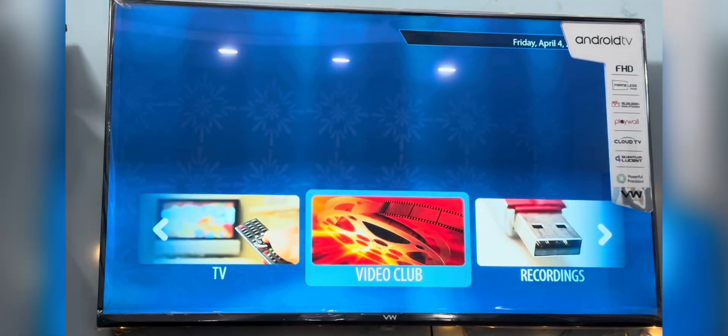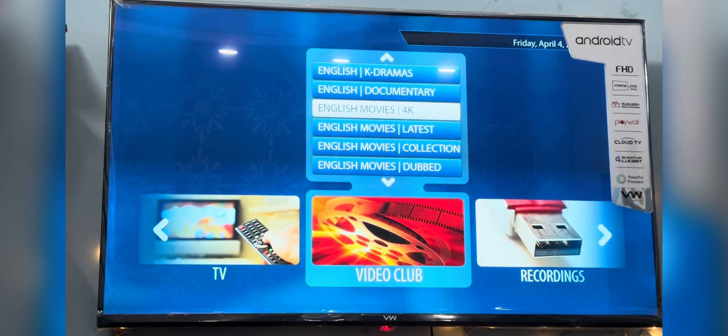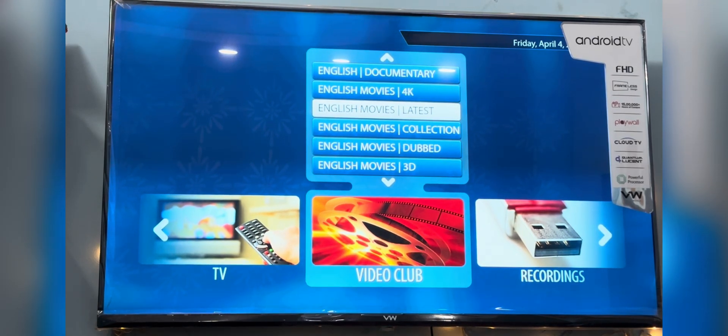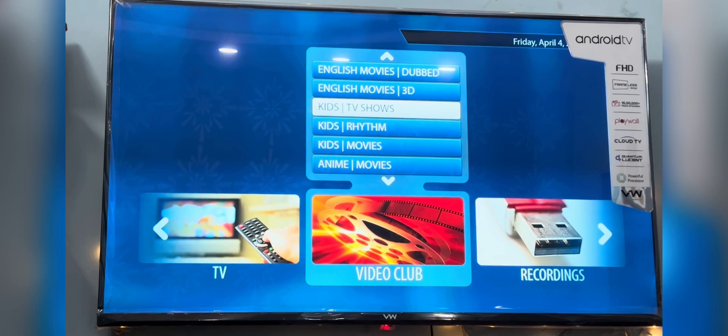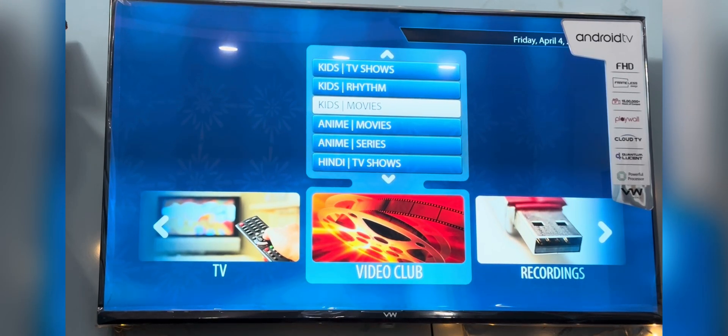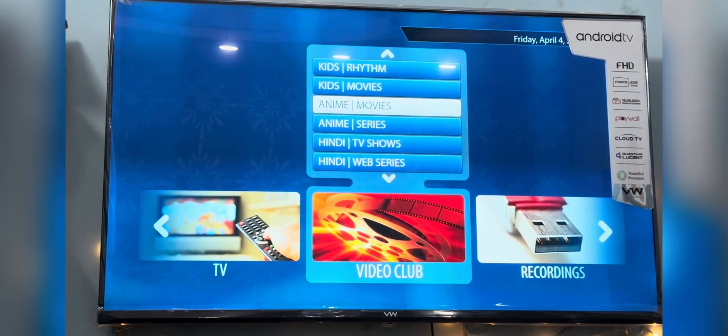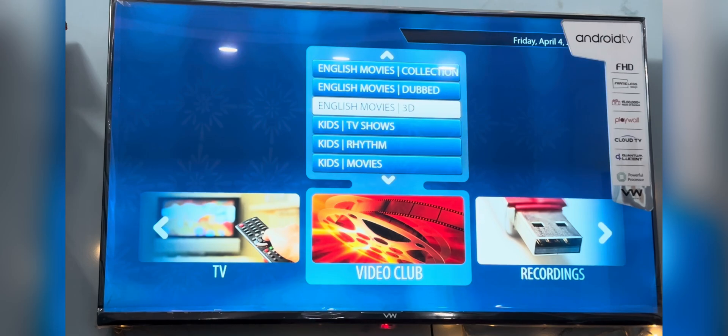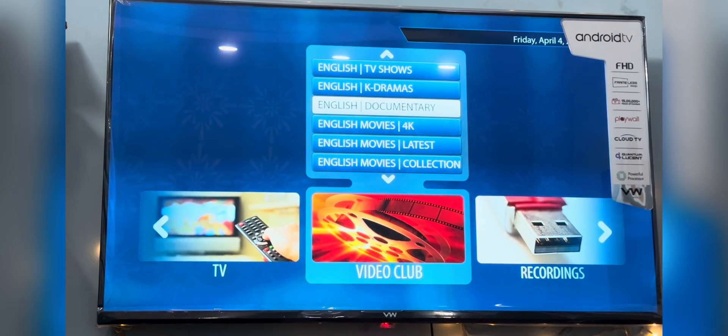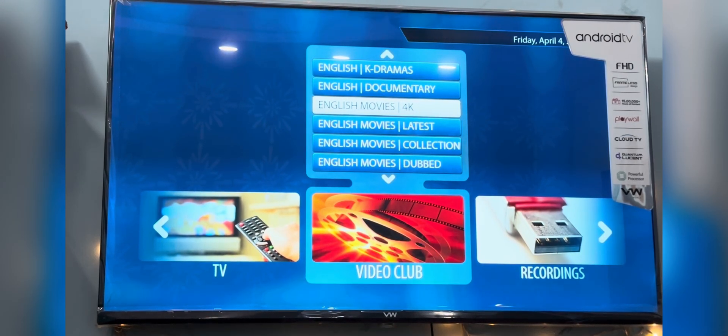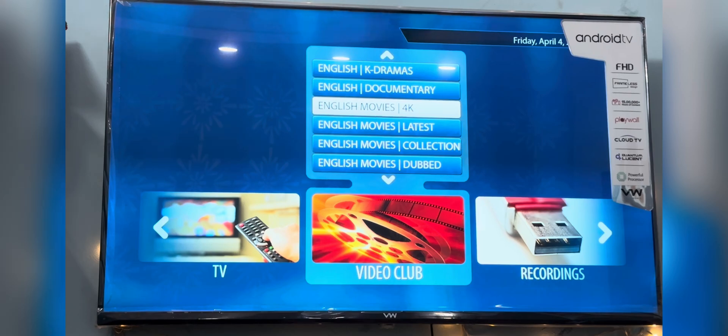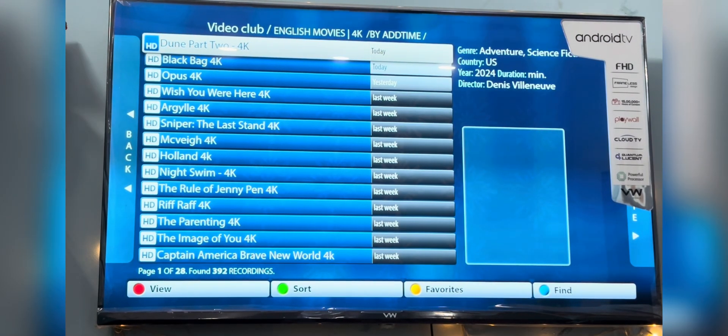Let's explore the video club section. Here you'll find an amazing collection of movies and web series from new releases to classics and dubbed films. It's all neatly organized by language and content category. Simply select your preferred language category like English latest or English TV shows to start browsing.